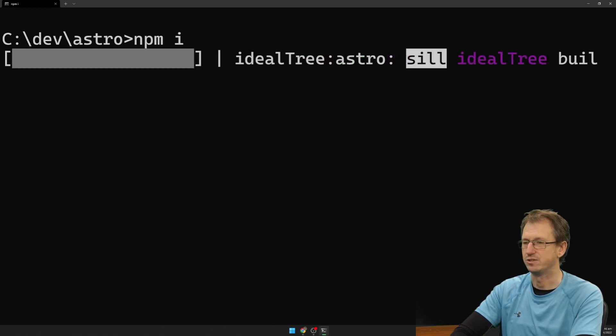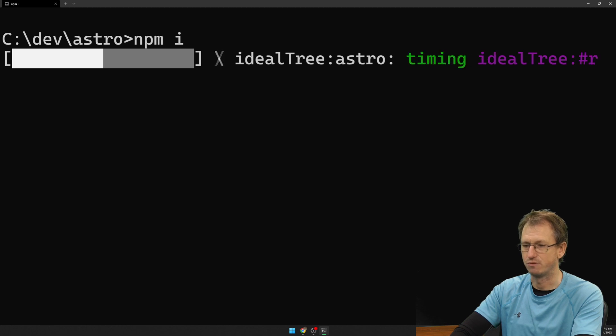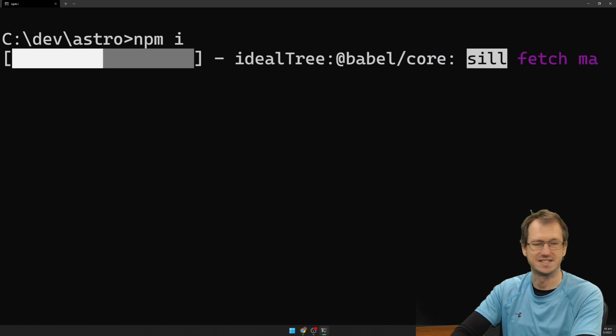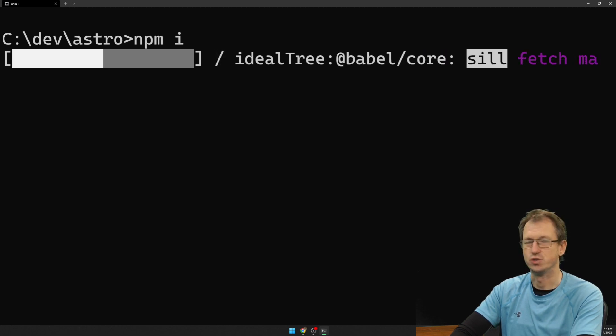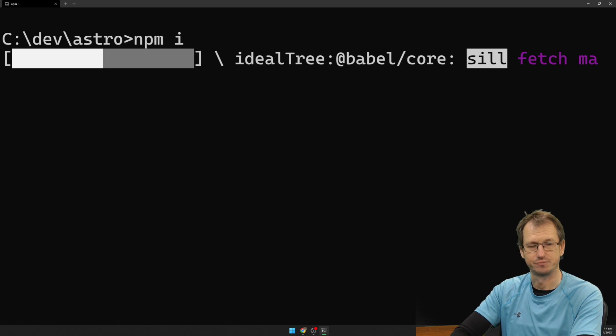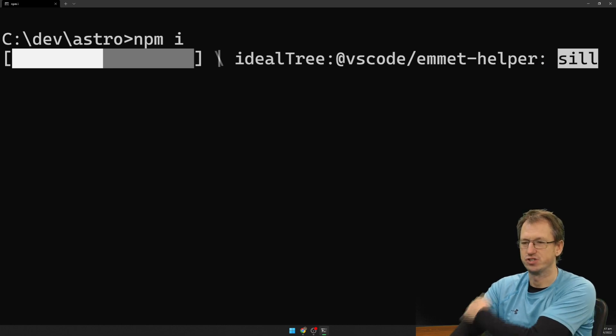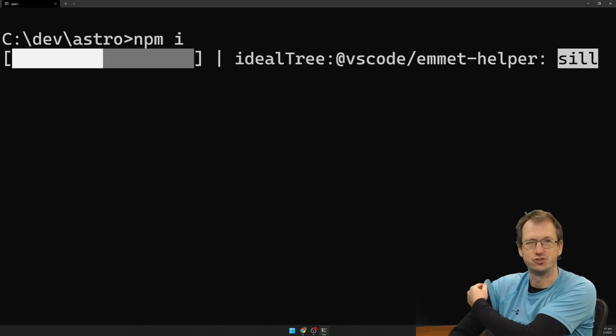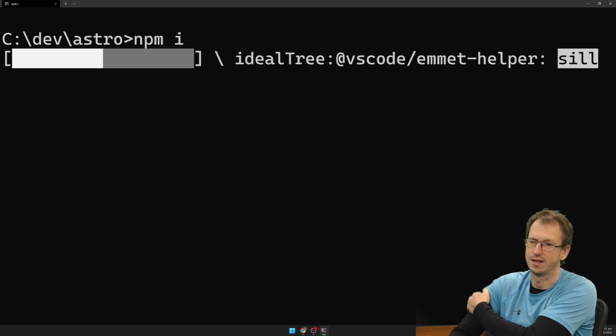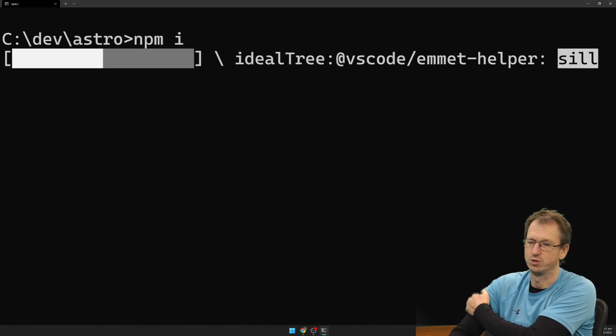We need to do that so that we can then run the Astro CLI to use the integrations. So there's lots of things you can do with integrations. Tailwind is just one of them. And we'll show how that works here.